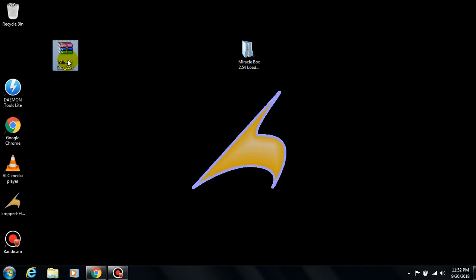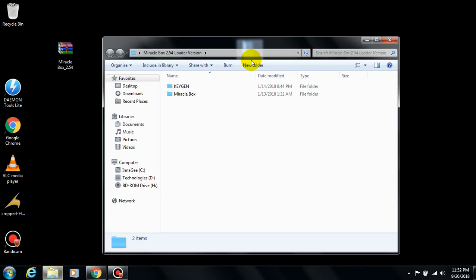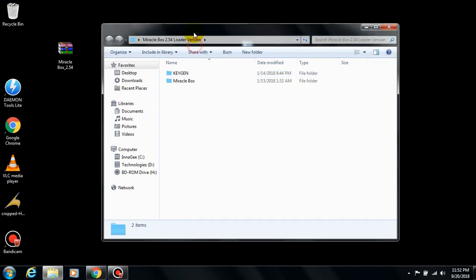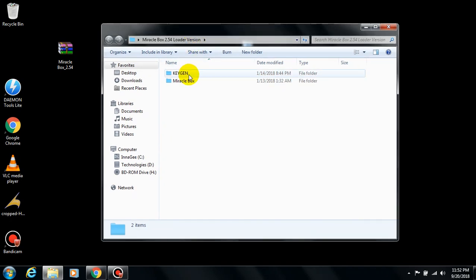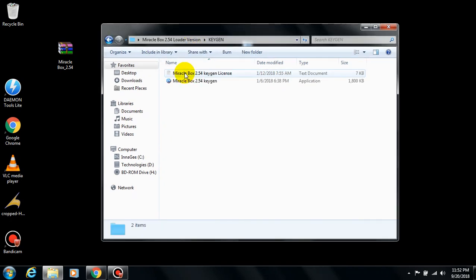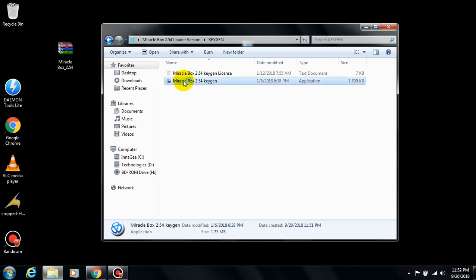Once you download it, you need to extract it using WinRAR, WinZip, or 7-Zip, or any other software that allows you to extract the zip file. Once you've extracted it, you open this keygen folder and launch this Miracle Box 2.54 key generator.